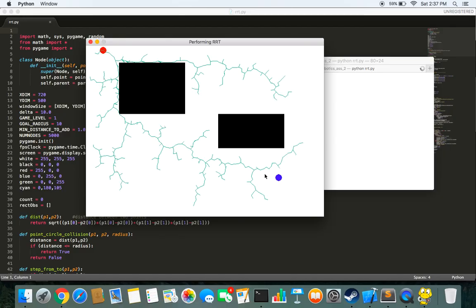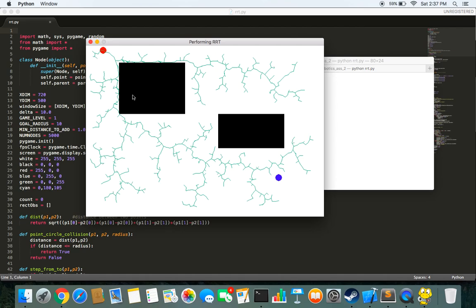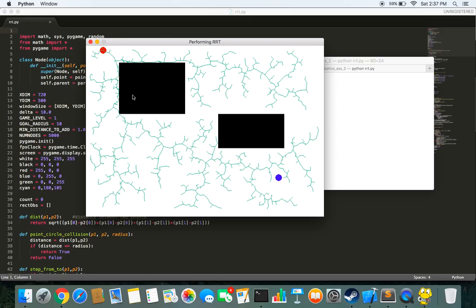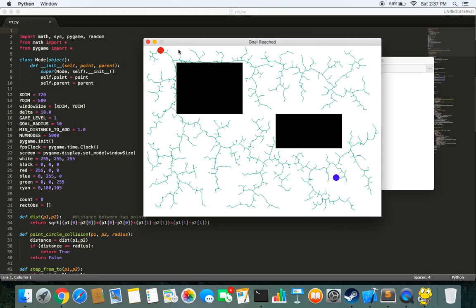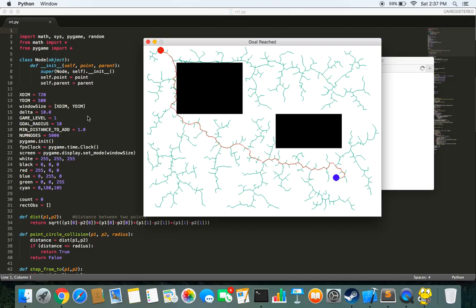While this is searching, let me tell you what RRT is. What happens in RRT is, when you define your start and end point, from the start point, our algorithm starts finding paths at a distance delta. In my case, I have set delta to 10. So it starts generating points at random distances that are at 10 from the start point and then it starts moving towards any one of them.